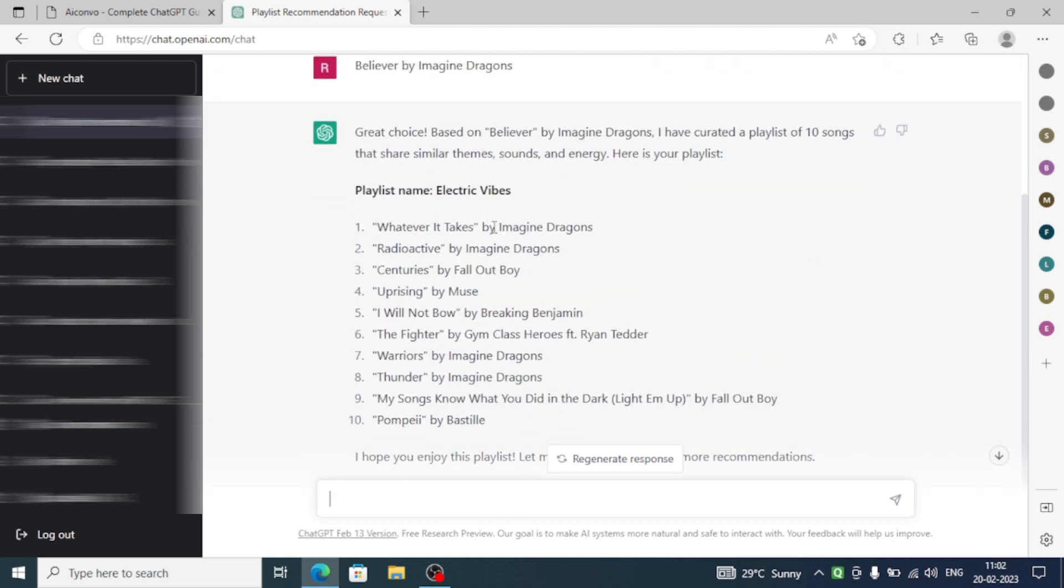And here we have got an amazing reply. Amazing 10 songs that have the same theme as the song Believer by Imagine Dragons. So isn't that amazing?